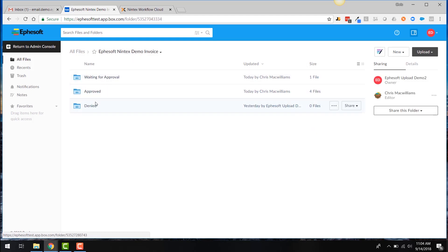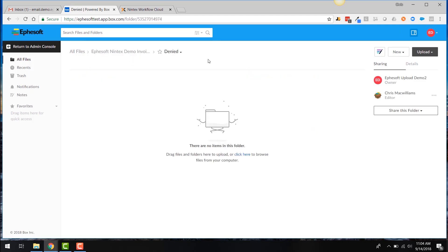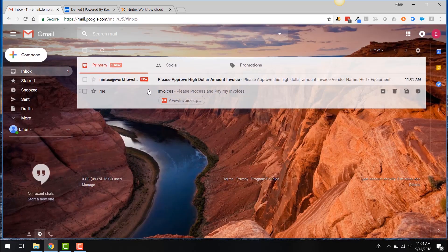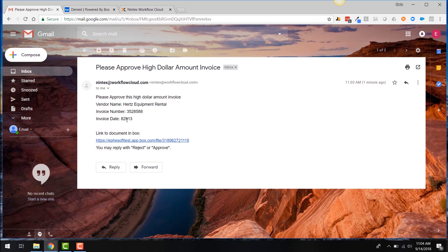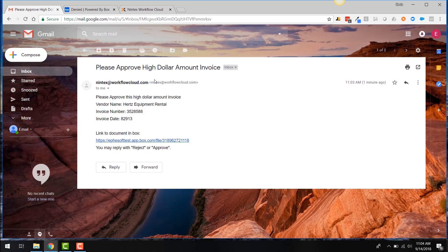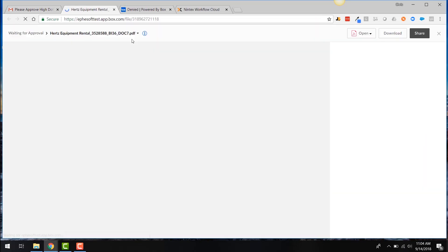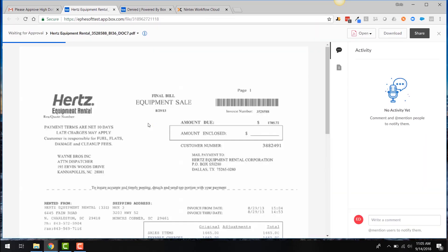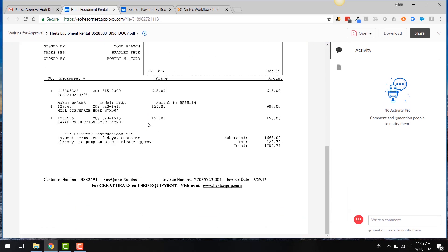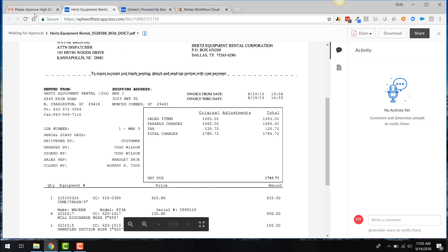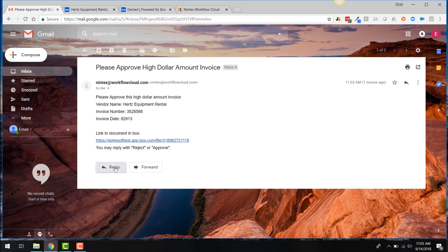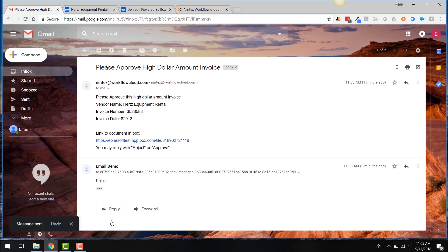And if I go back out, you'll see there's nothing in the denied folder. But if I go back to my email, you can see I have an email waiting for me talking about this Hertz equipment rental and that it is needing an approval from a user to approve this high dollar invoice to be paid. So I can actually hit, I could go look at this file if I needed to, by clicking that link, it'll take me right into the Box file there. If I wanted to, I could just reply to this email and just simply reply with reject and that will actually continue my workflow on the Nintex side to continue these invoices or this particular invoice through the entire process.